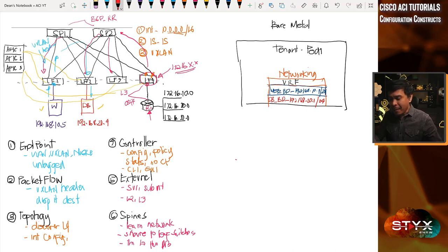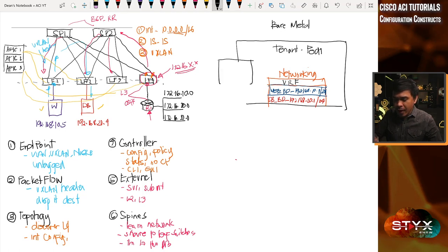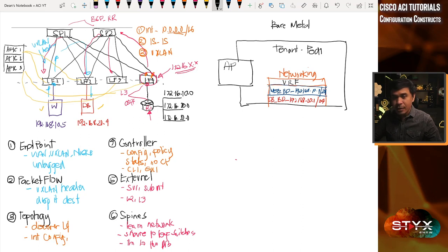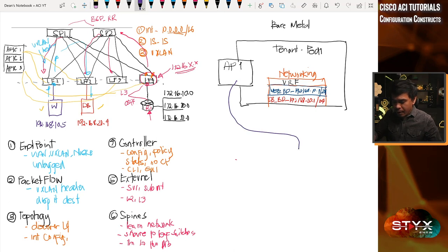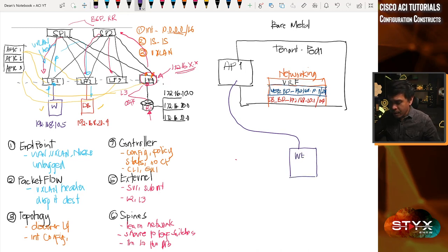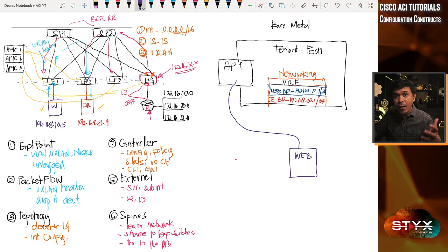Next, I'll create an application profile. An application profile is where we create our EPGs and contracts. I'll name our application profile simply Application Profile One. This holds our EPGs and other policy objects. The first EPG I'll create is the web EPG. EPGs and contracts are added and configured under the application profile.